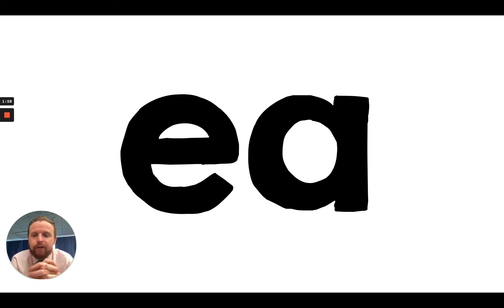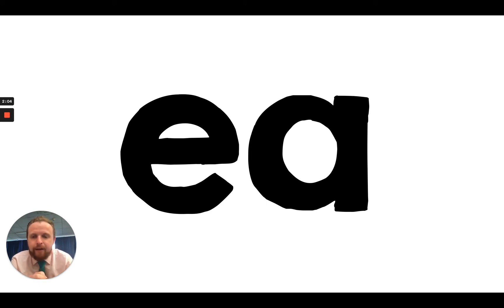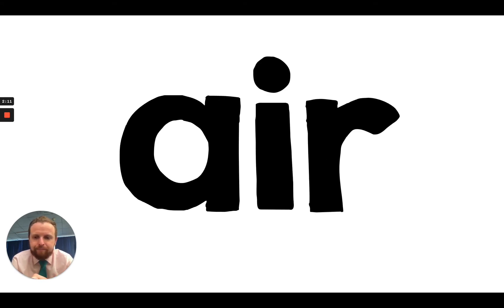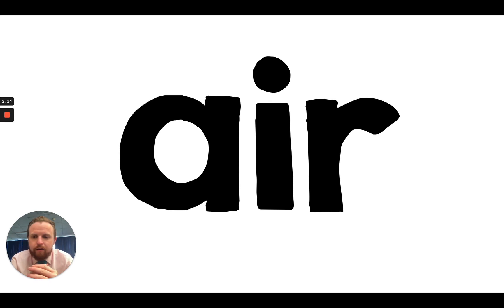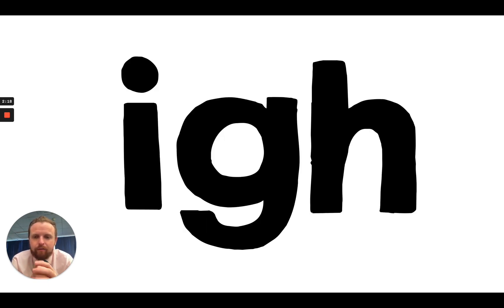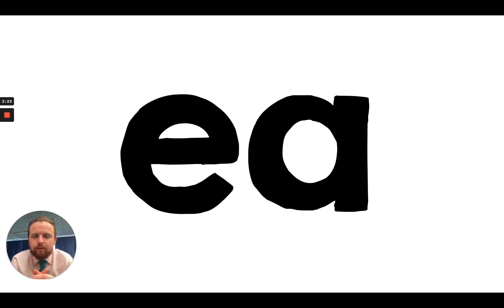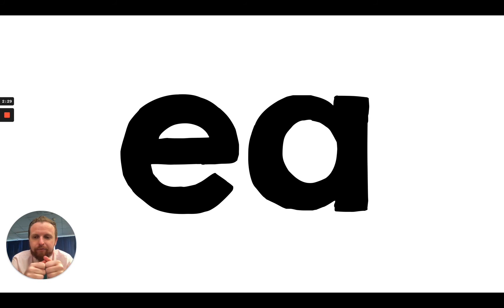So we're going to go through our speed sounds. And when you see today's sound, I want you to say E and give it a point. Okay. Let's go. The sound is oi. The sound is air. The sound is eye. Well, I hope you pointed because it is today's sound. The sound is E.